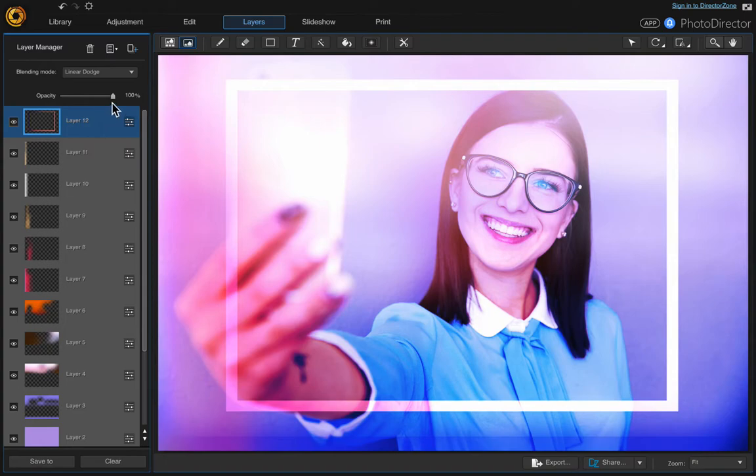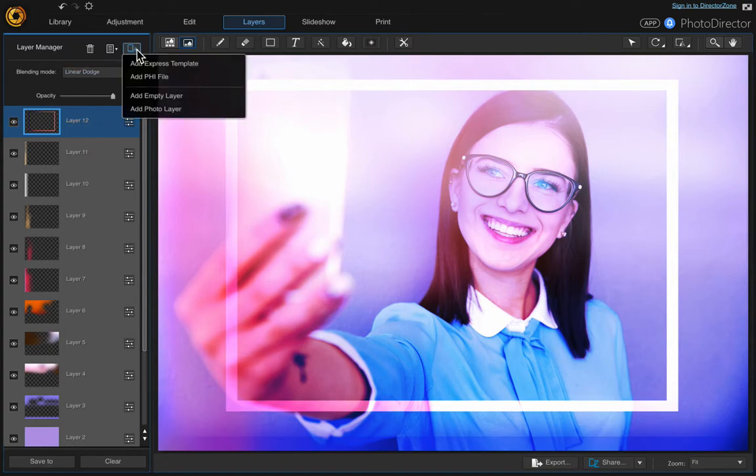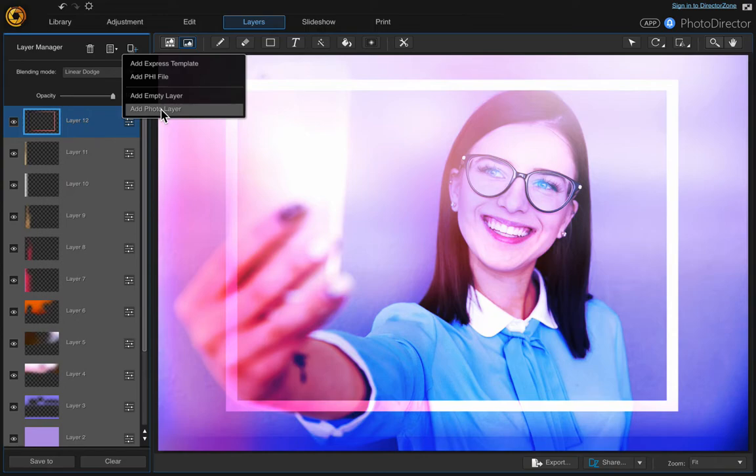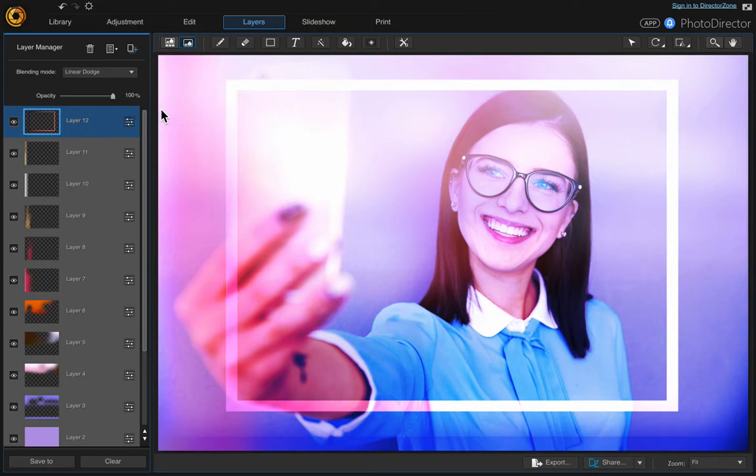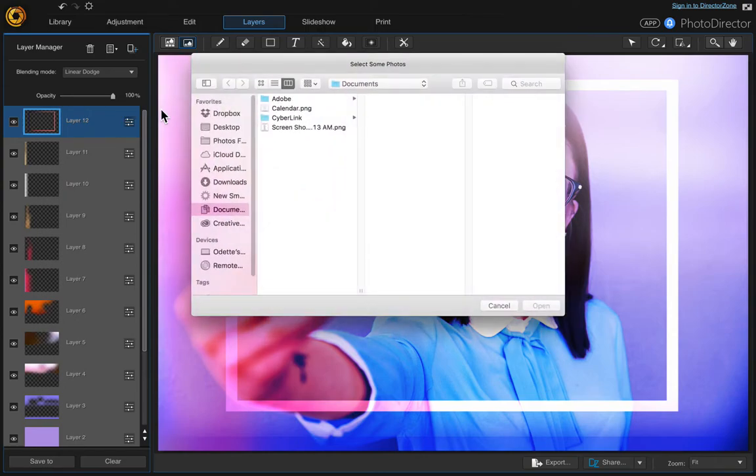Now we want to add our text box, so come up here to the top layer and then we want to add a new layer. We're going to add a photo layer. I already have some text that I created earlier and I took a screenshot of it.